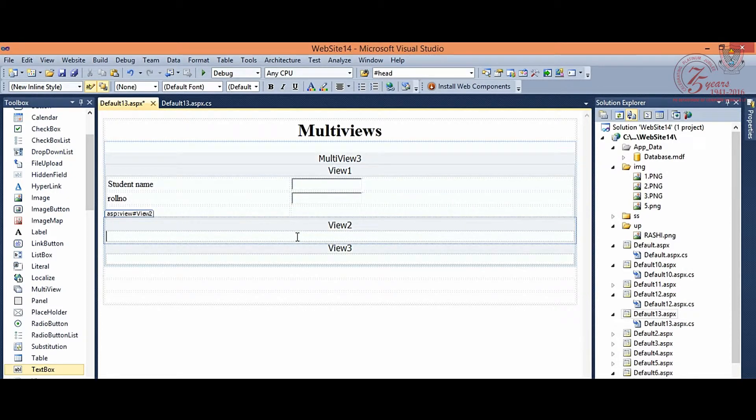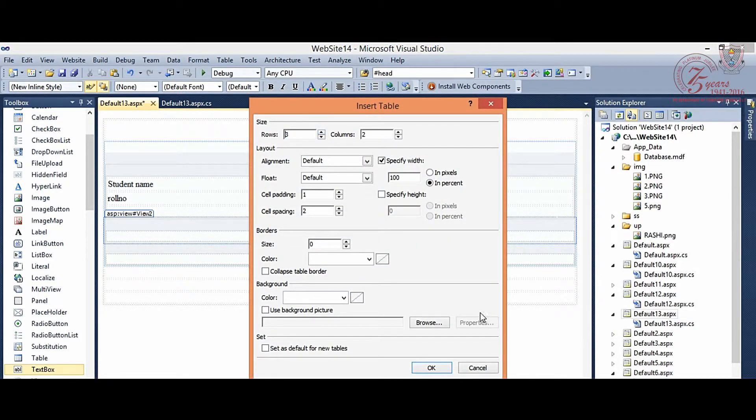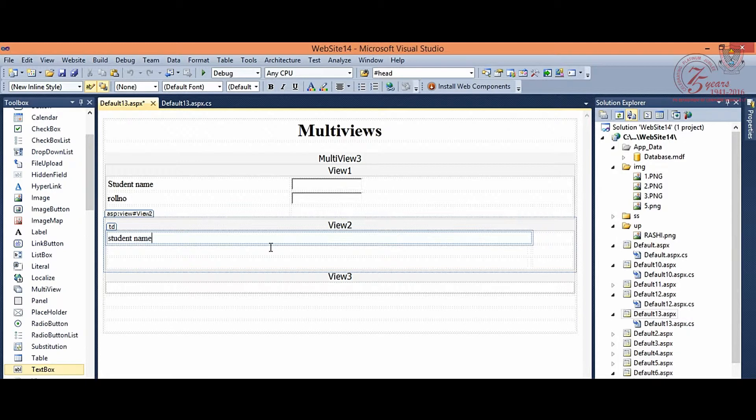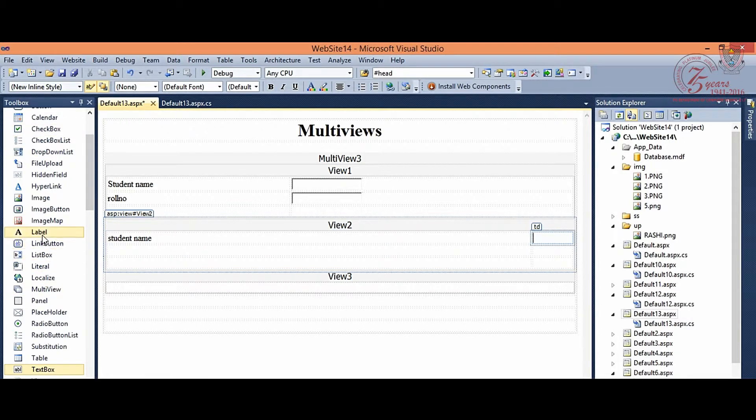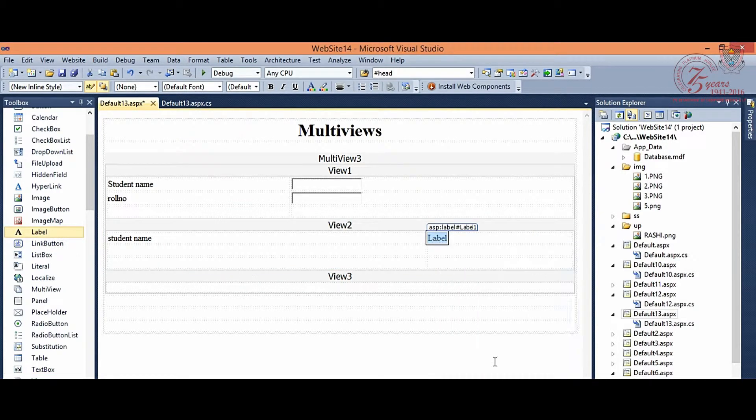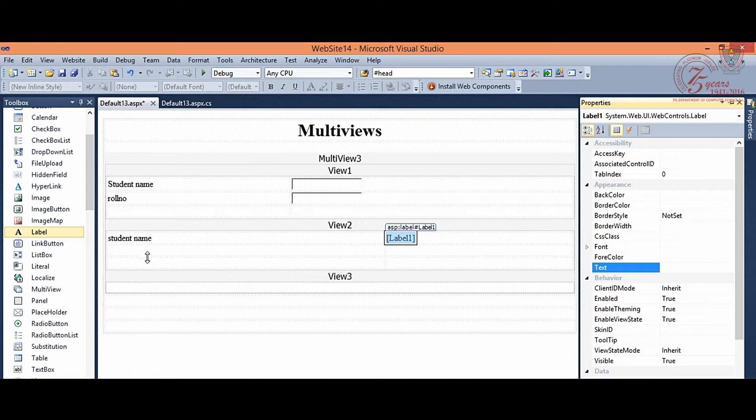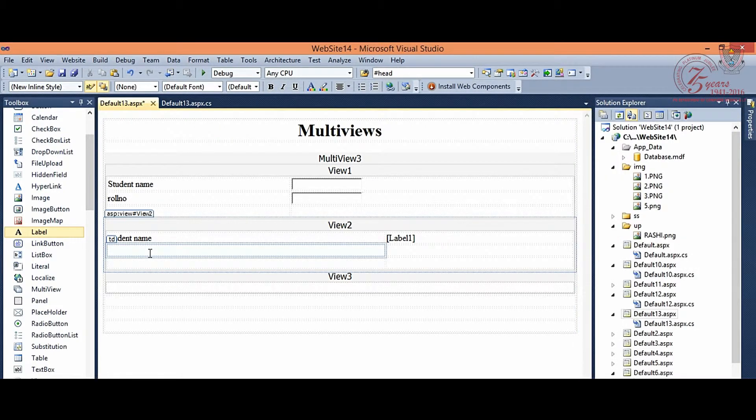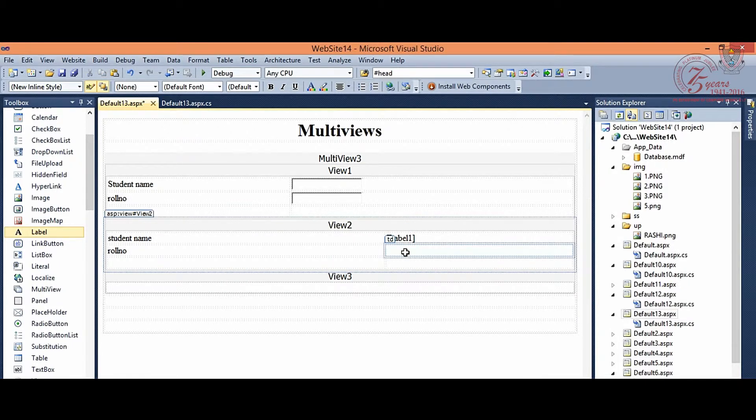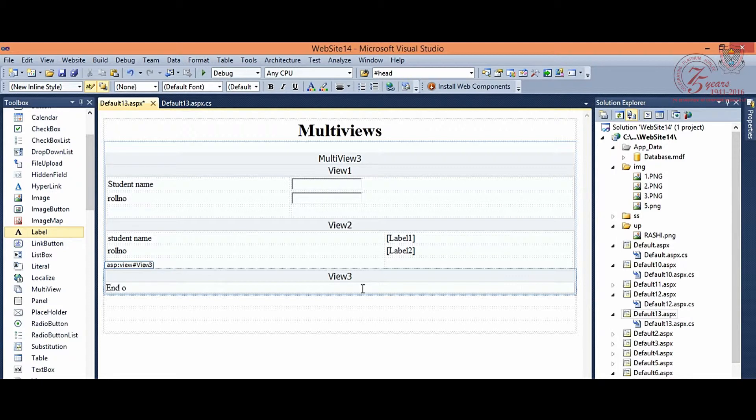And view 2, we are looking at view 2. And view 3, we are looking at view 3. Static message: End of Views. Here, view 3, we want to display a simple static message in view 3.